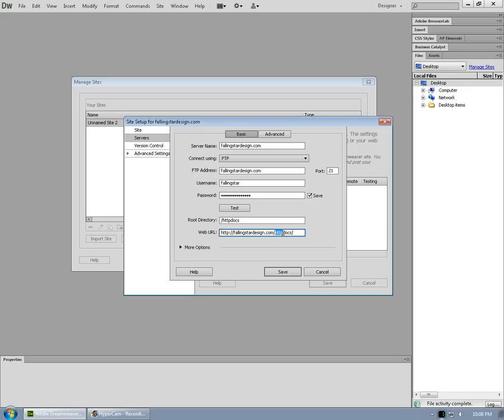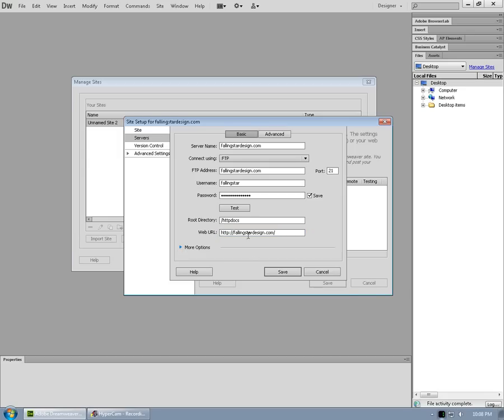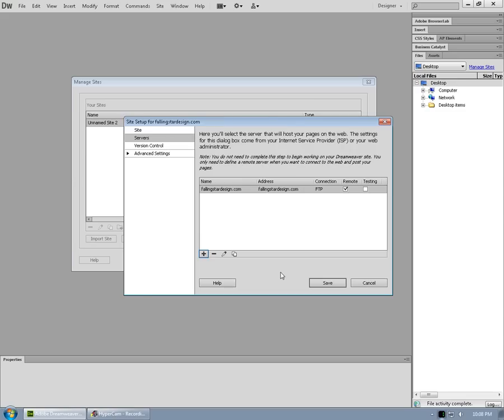But web URL, no, we don't want that. Don't let it add the root directory bit onto the end of your web URL. Typically, that's not going to be needed there. That will actually break the URL. And under more options, looks like we can leave that alone here for basic setup. And we click on save.